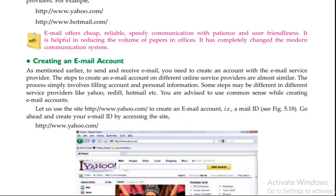You are advised to use common sense while creating email accounts. Let us use the site www.yahoo.com to create an email account with Yahoo, that means an email ID.